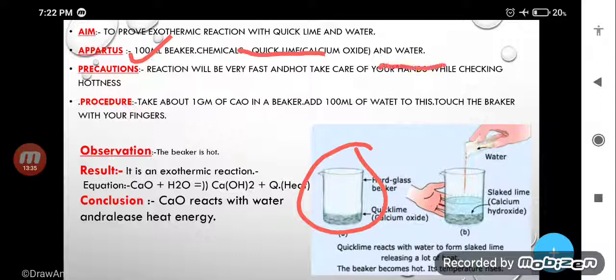And then water. You can see that when we are getting our house whitewashed, the laborer keeps some lime in water — you can then see that the water starts boiling, means water starts giving off heat. Why is this happening? Because lime — calcium oxide (CaO) — reacts with water and starts giving heat. That is an example of an exothermic process.